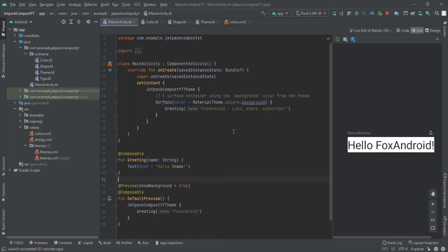So this is the project we created in the last video. I just remembered I forgot to tell you one thing — we discussed what composable functions are and how we call them inside the setContent method. But it's not compulsory to create a composable function and call it there; we can directly write the code inside setContent. Let me just comment it out.